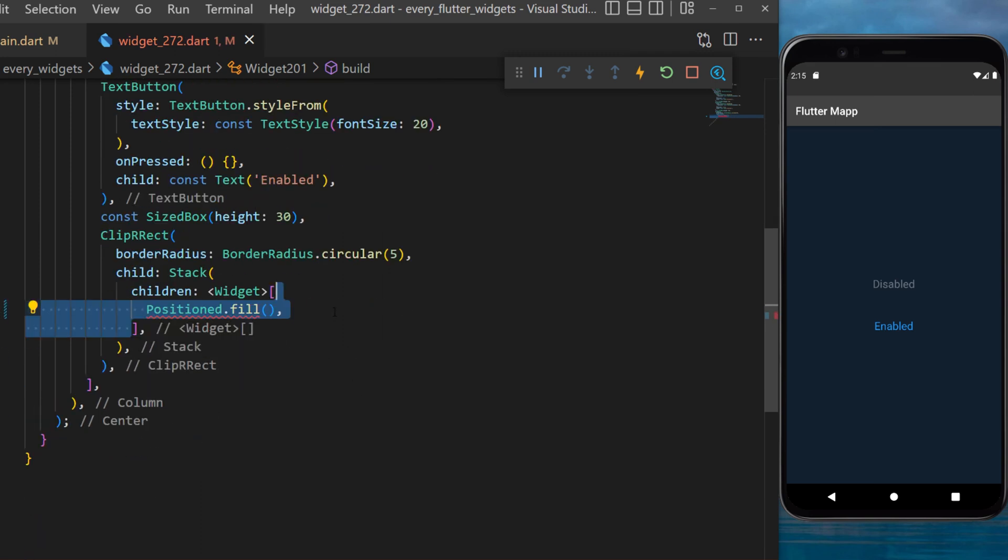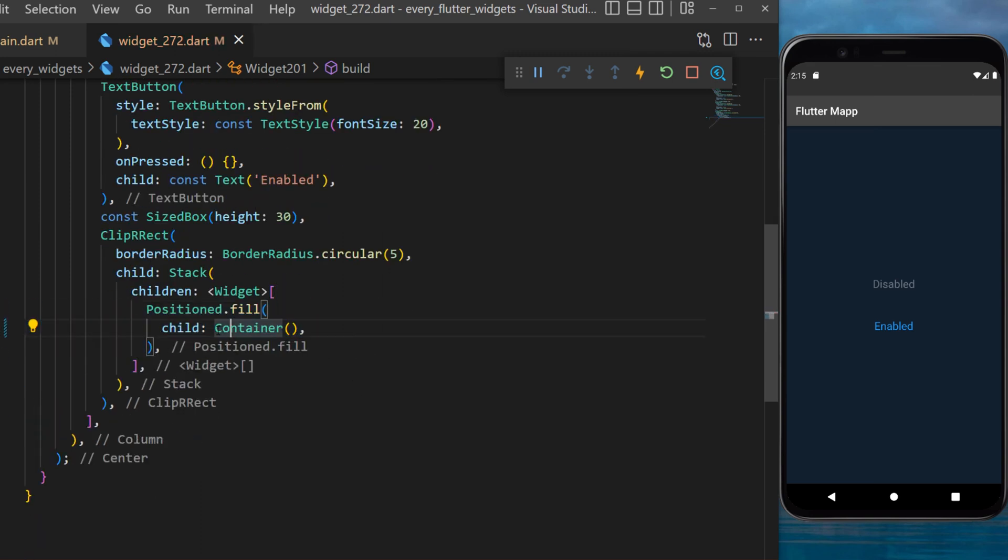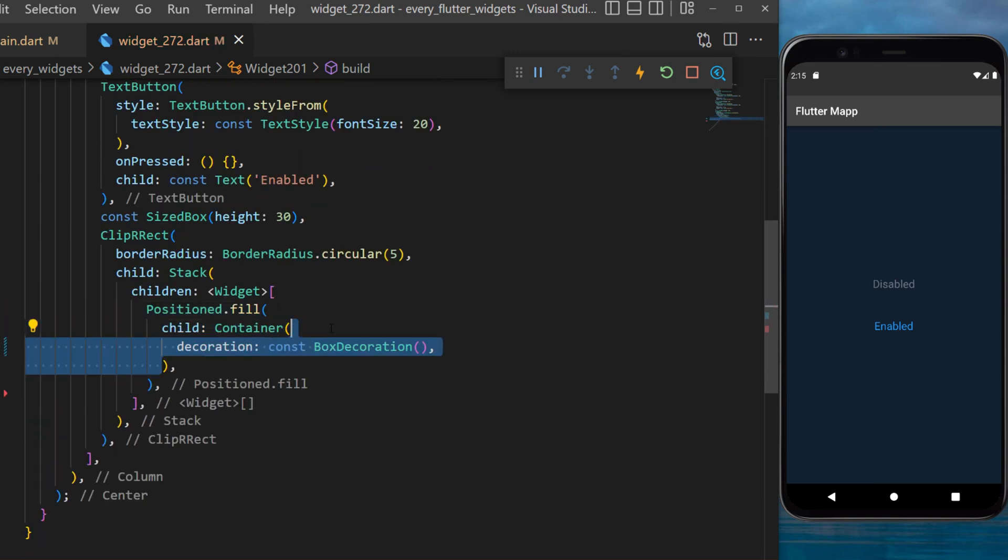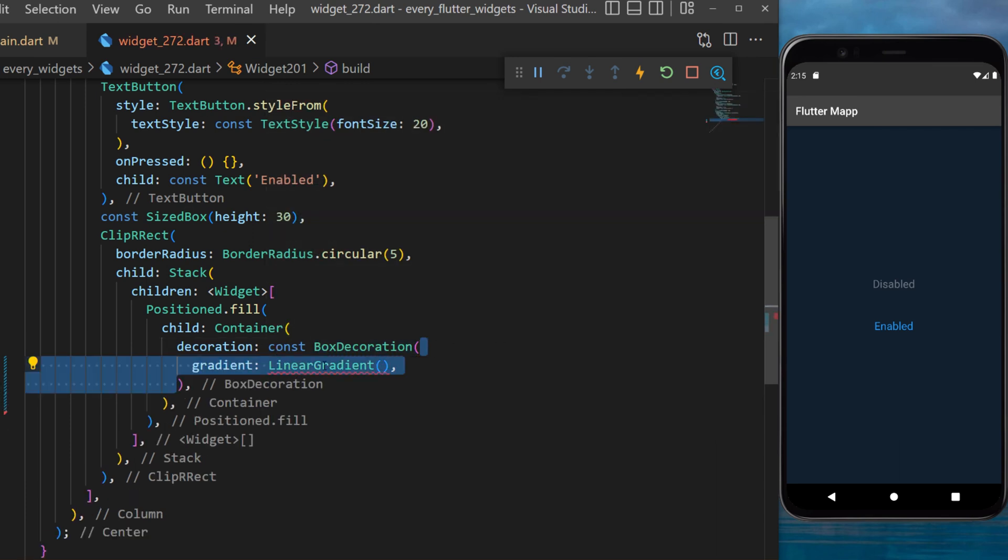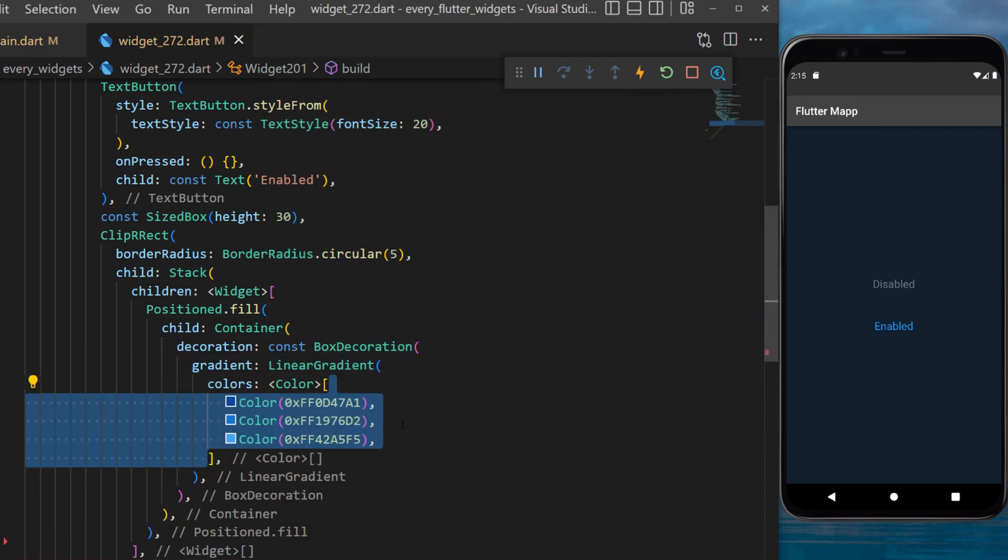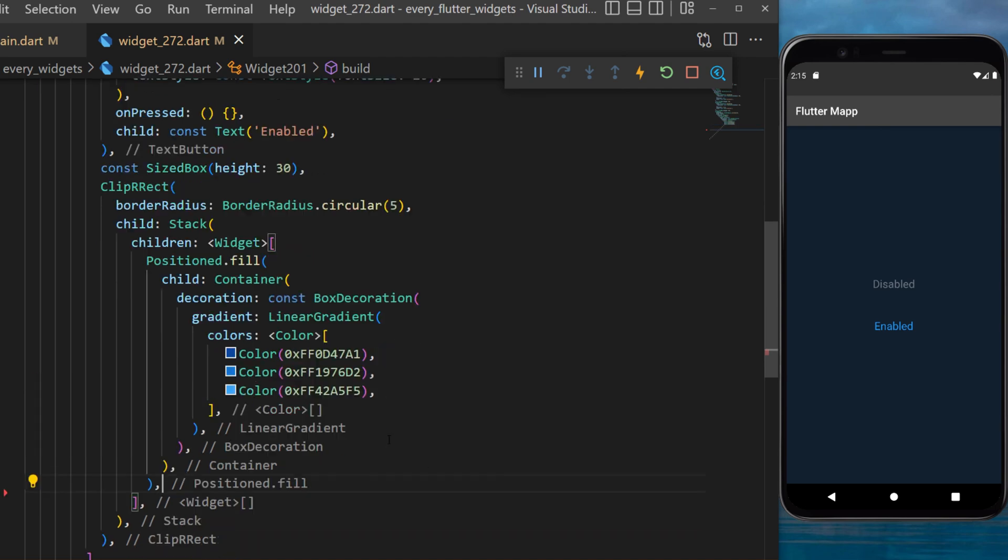Inside the stack we use Positioned.fill and put a container with a BoxDecoration gradient using LinearGradient. The colors will be three different shades of blue.